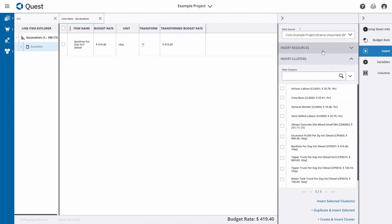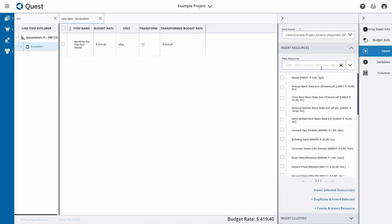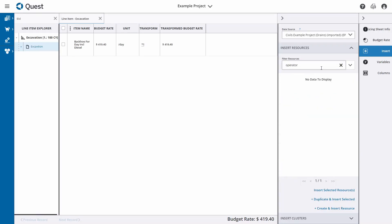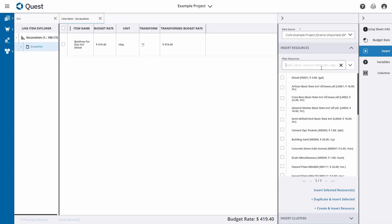Now let's also add a resource. I'm going to click on Resources and I want to add an operator. Searching for an operator, it doesn't look like we have one within this project — but that's not a problem. We can always create and insert a new resource on the fly by clicking on 'Create and Insert Resource' at the bottom, and that inserts a blank resource.